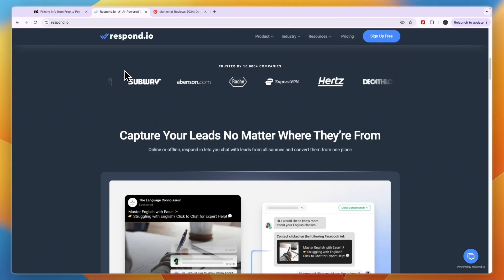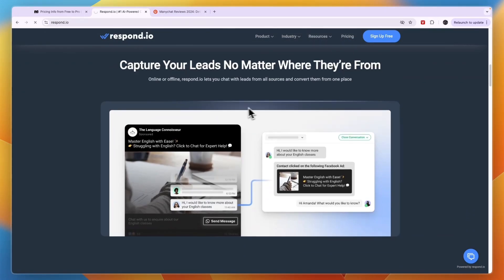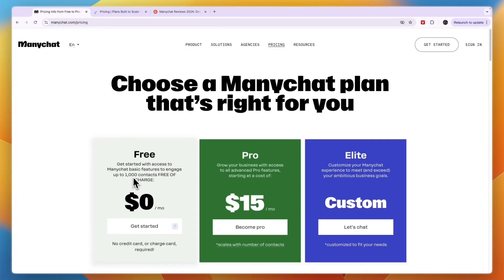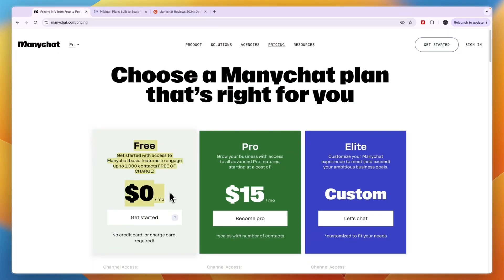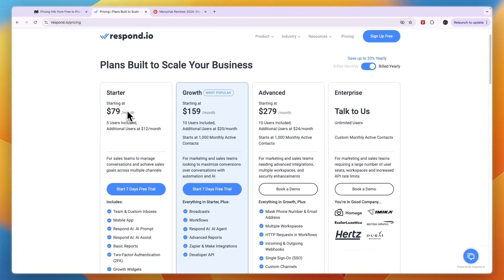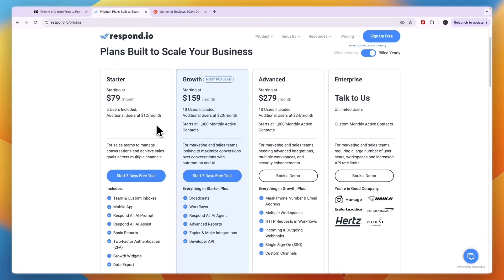Ultimately it really depends on the features that you need, but you can just start with a free trial for both of them, and for ManyChat you can get the free plan through the link in the description. So that concludes this comparison of ManyChat versus Respond.io. If this video was helpful please consider leaving a like and subscribing to my channel — I'll see you in the next video.